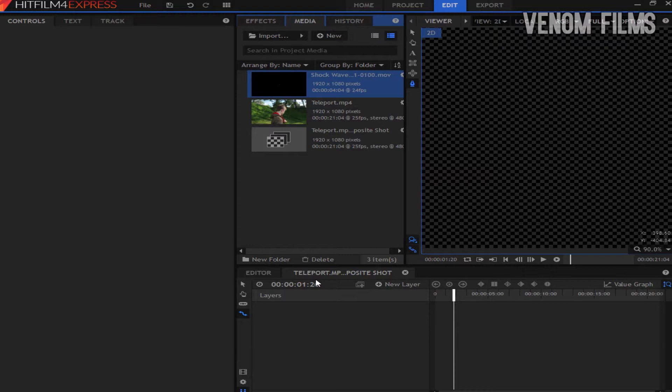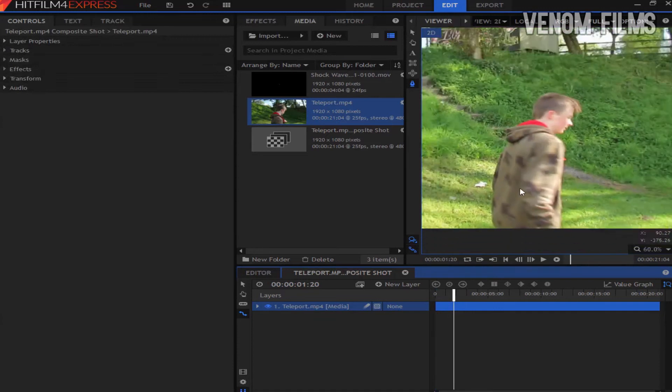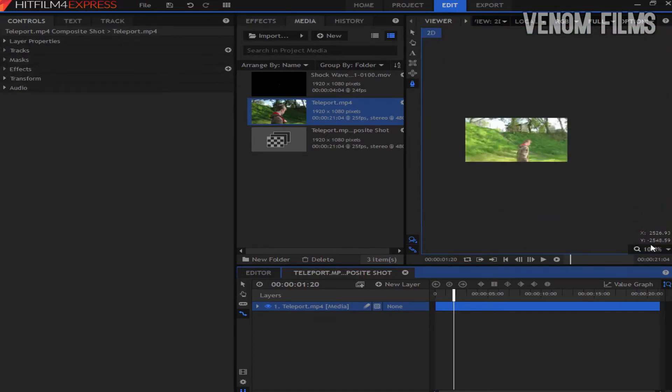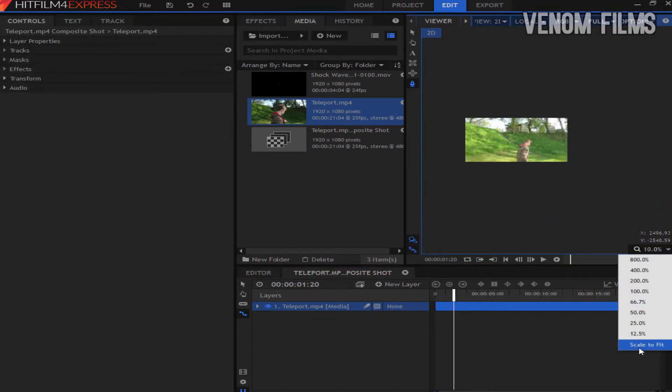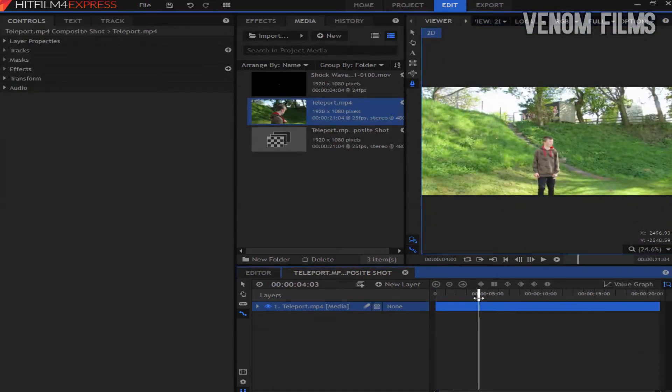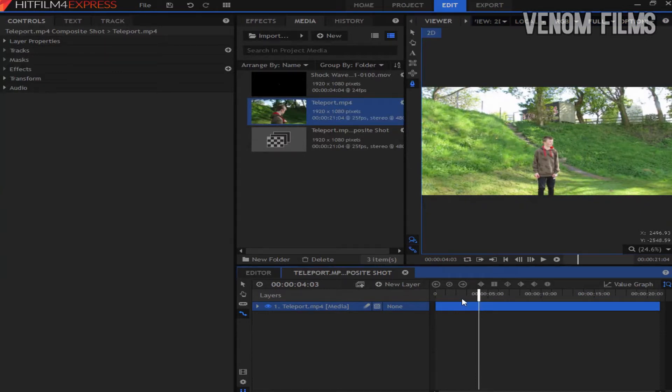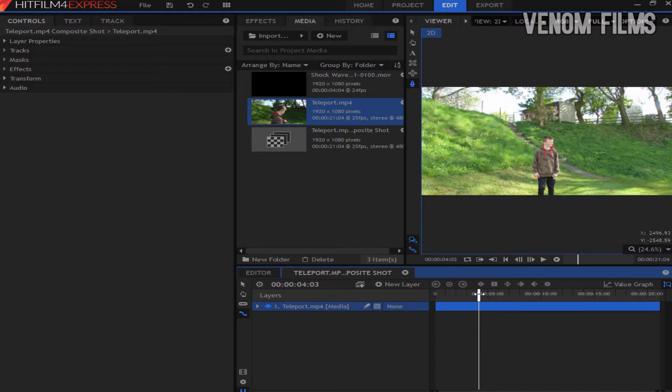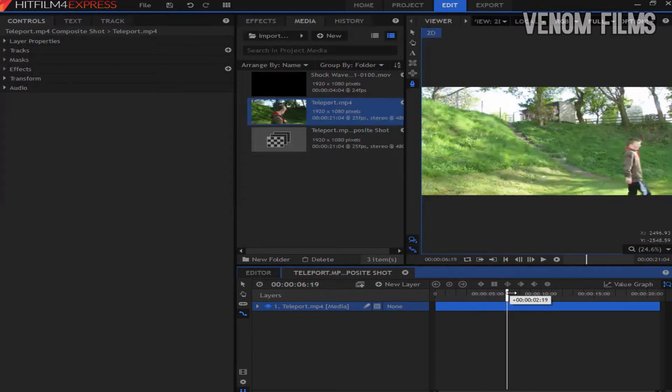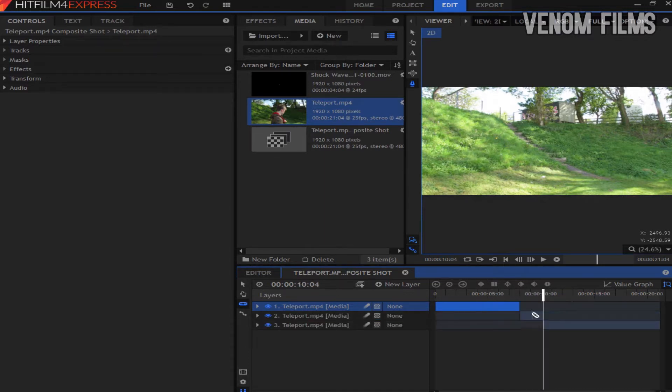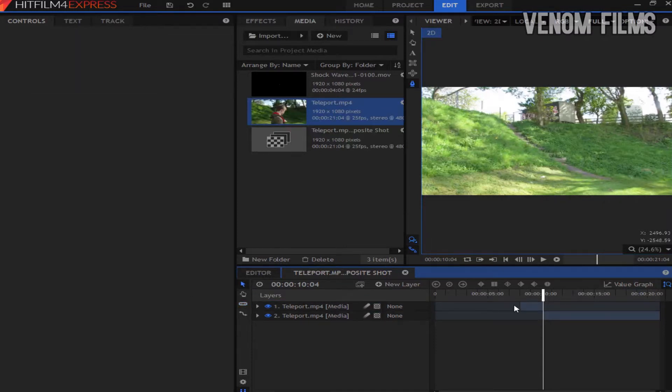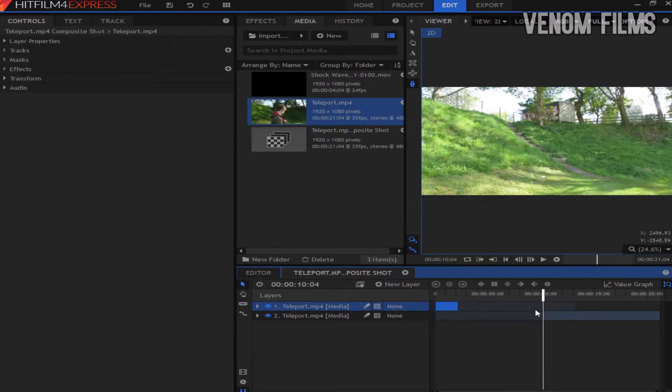Once you're in your editing software you want to drag on the footage of you jumping up and teleporting. First what we do is get the clean plate and the footage of me landing. We're going to just get the clean plate by scrolling through the footage until I'm out of the frame and then click the razor tool, chop it there and then move on a little bit and chop that there. I'm going to delete that bit at the front and drag that to the start of the timeline.